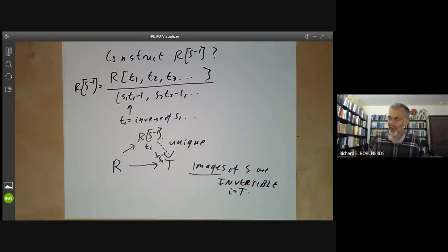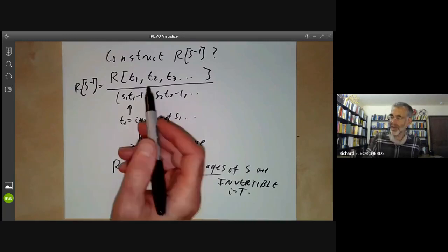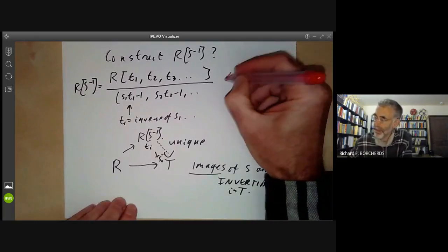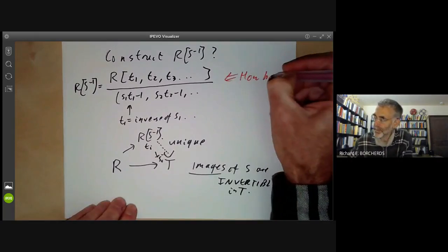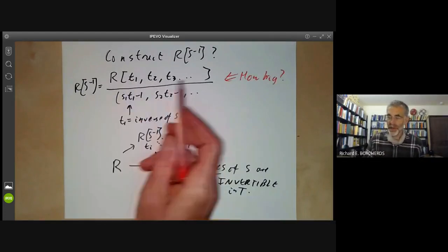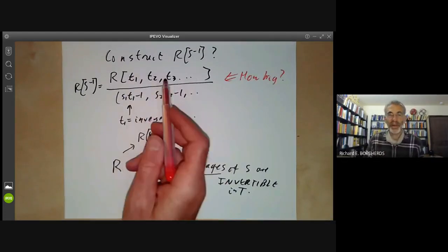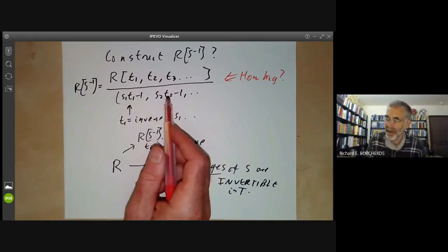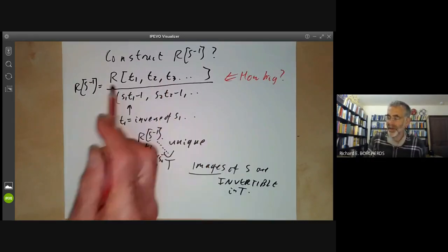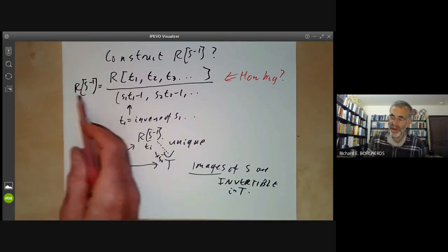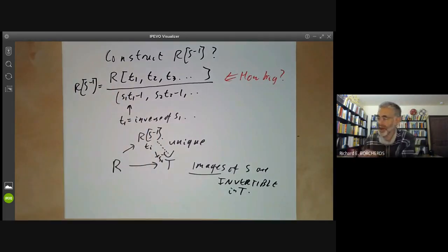However, there's a bit of a problem with this construction: it's unclear how big the ring is, because we first made it huge by adding polynomials in possibly infinitely many variables, and then quotiented out by a huge ideal. In doing this, we kind of lose control over the ring.